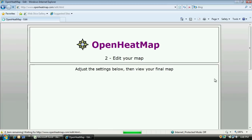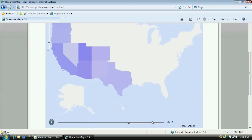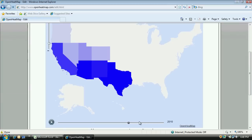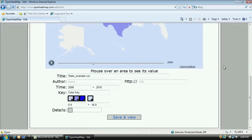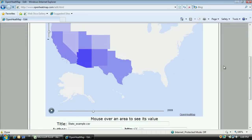And just like that, there's my map. I can see at a glance that the Southwest has had an ice cream boom recently, while the North has languished. And just as important, I can easily share that story now with other people.